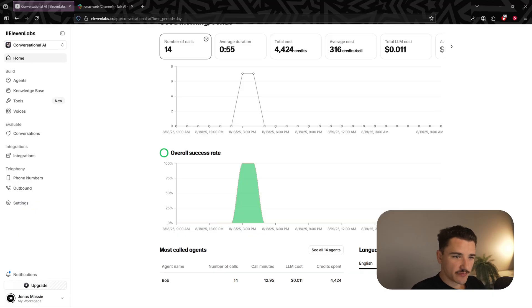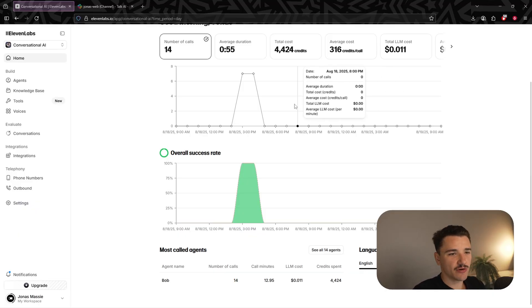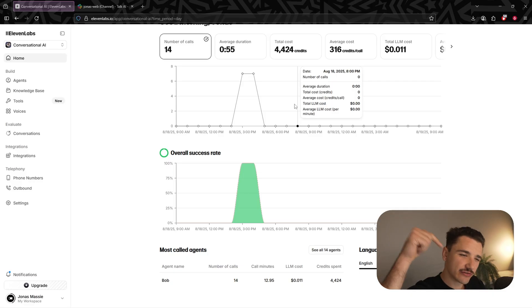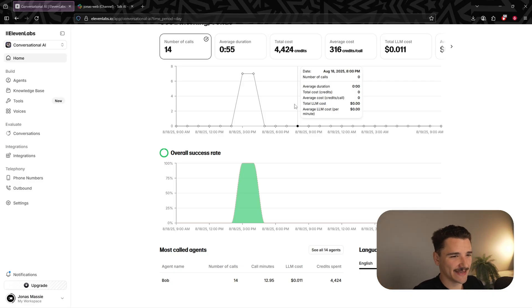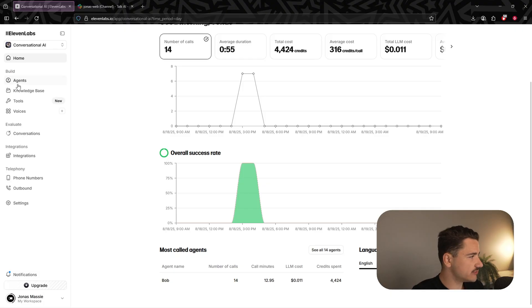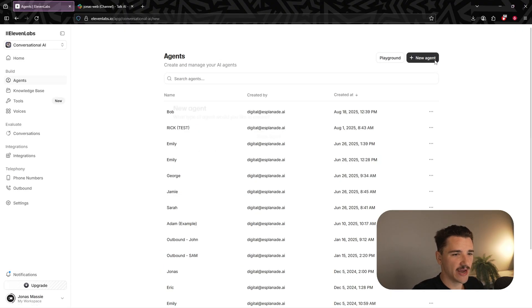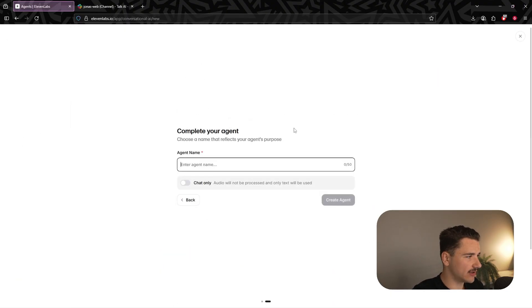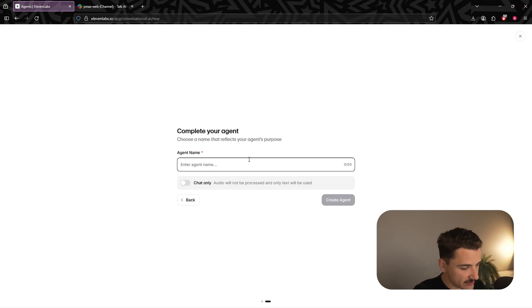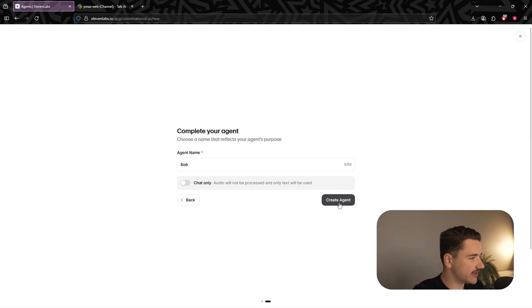First, let's head over to 11 Labs conversational AI platform, link in the description if you don't already have an account. Here, we're going to create a brand new agent. We're going to click agents, create new agents, and we'll choose a blank agent. Here, we can define the persona first by giving our agent a name. We'll call this one Bob and we'll hit create agent.